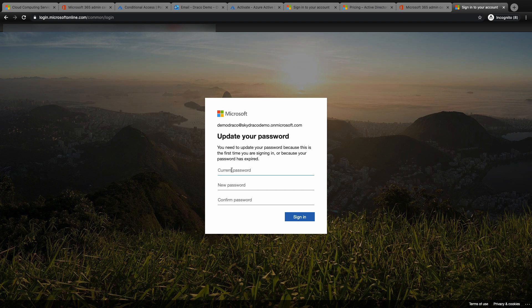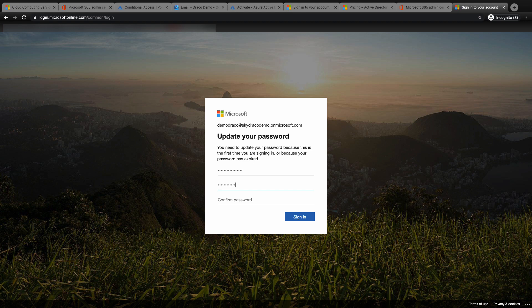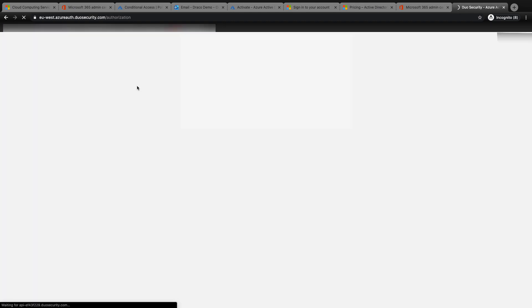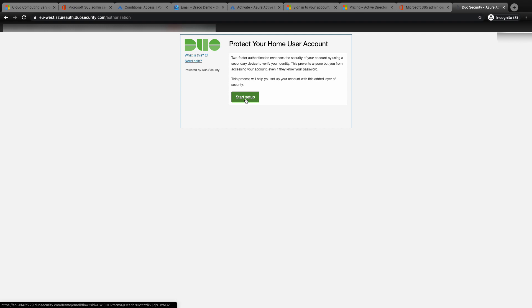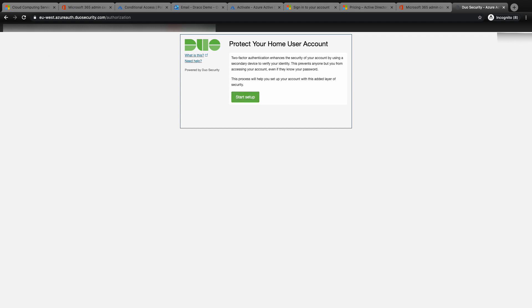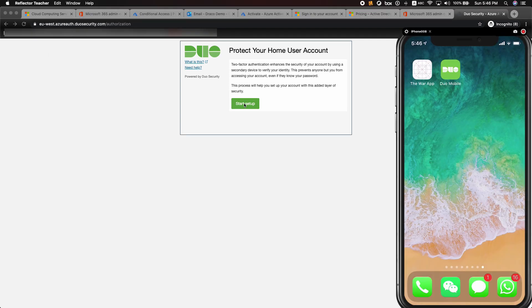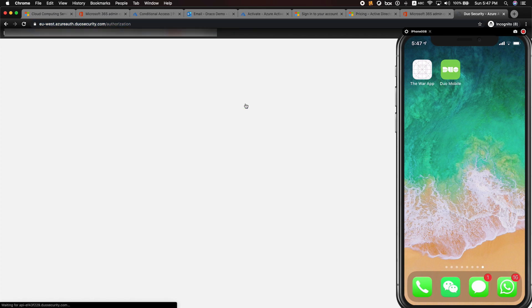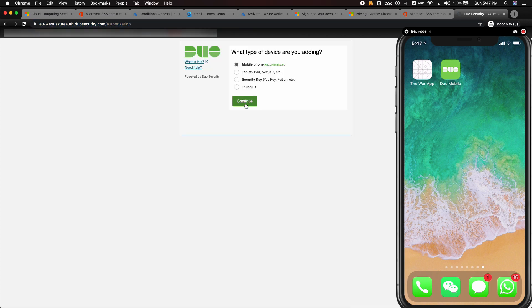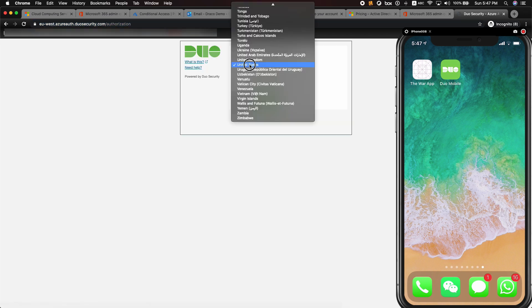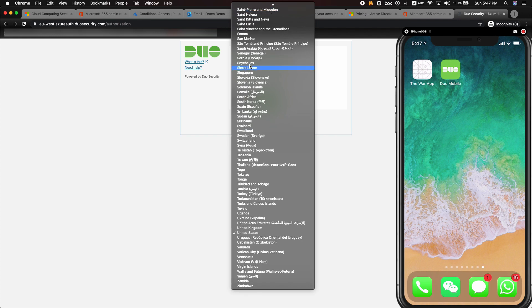This demo will also show you how to set up Duo on the first login. You'll be directed to a Duo page whereby you need to start your setup. Click on start setup. You'll be prompted to add the type of device that you're adding for the MFA. For this demo, I'm going to use my iPhone mobile phone. Enter the mobile phone number.